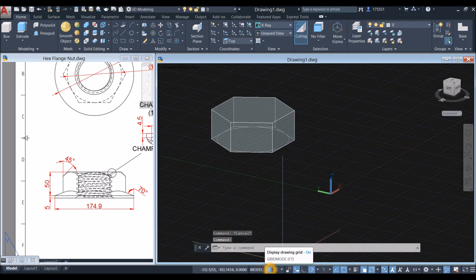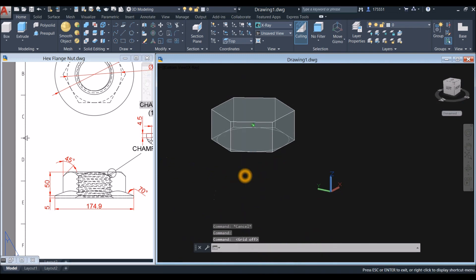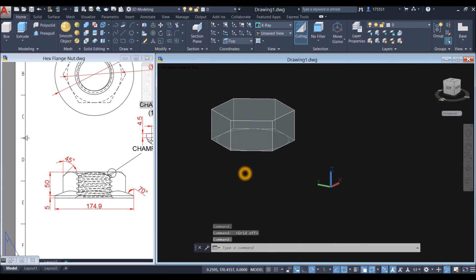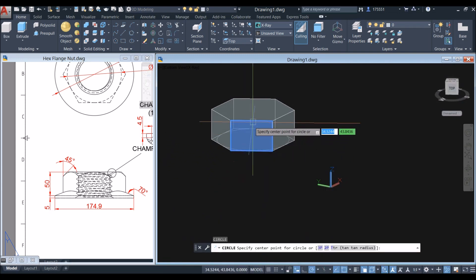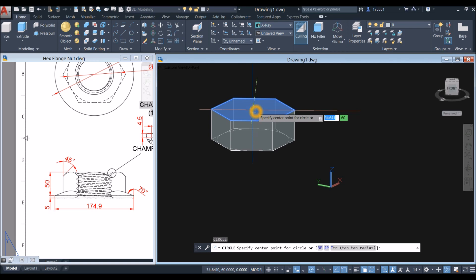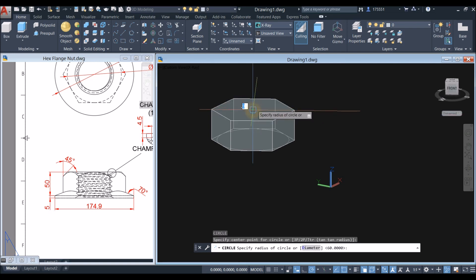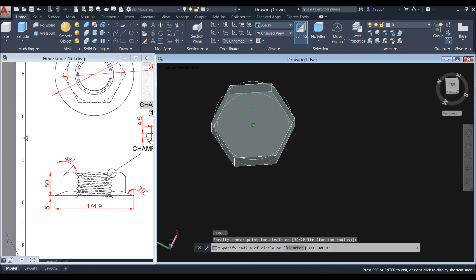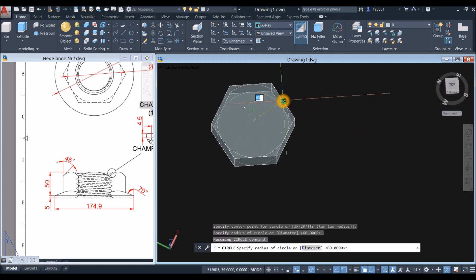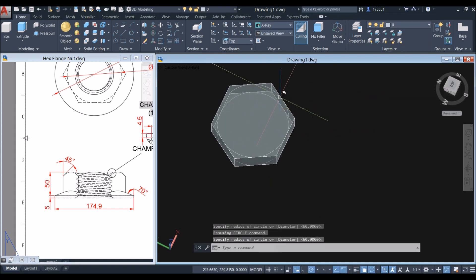I'm just going to turn off the grid. Type C for circle and locate the center — you see that blue color — and just snap that midpoint here.